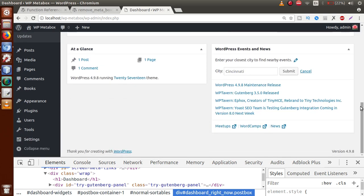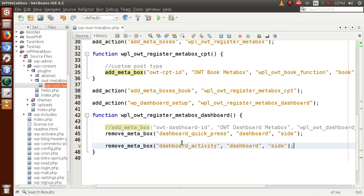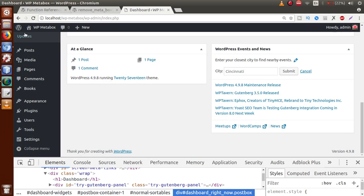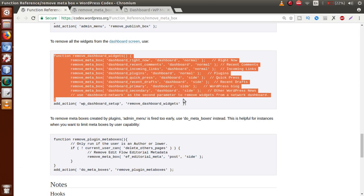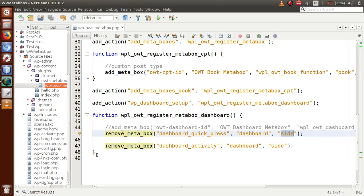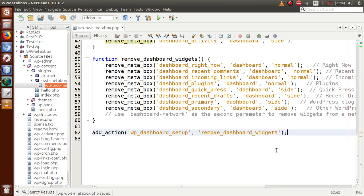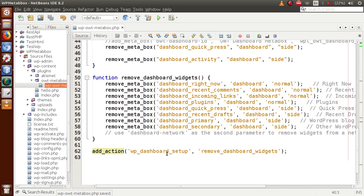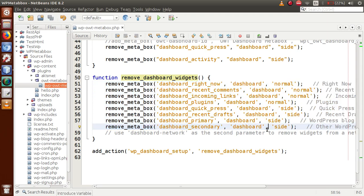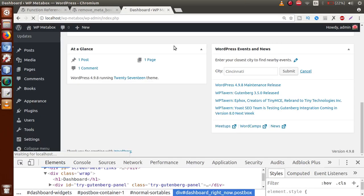To remove any meta box, we need its ID. The key points for `remove_meta_box` are: first parameter is the ID, second is the screen, and third is the context. The codex.wordpress.org documentation provides all these IDs. We can copy all the `remove_meta_box` calls from the documentation, paste them inside the callback function, and comment out the add section. After saving and reloading the administrator panel, all the default WordPress dashboard meta boxes are removed.